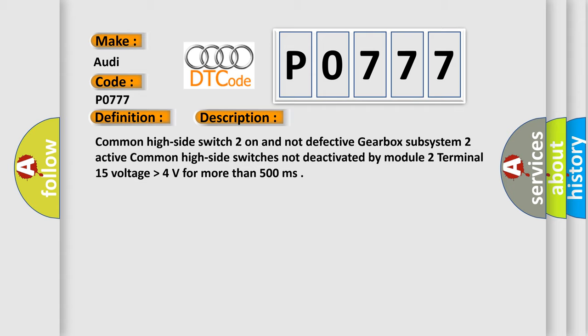And now this is a short description of this DTC code. Common high side switch 2 on and not defective gearbox subsystem 2 active. Common high side switches not deactivated by module 2. Terminal 15 voltage higher than 4 volts for more than 500 milliseconds.